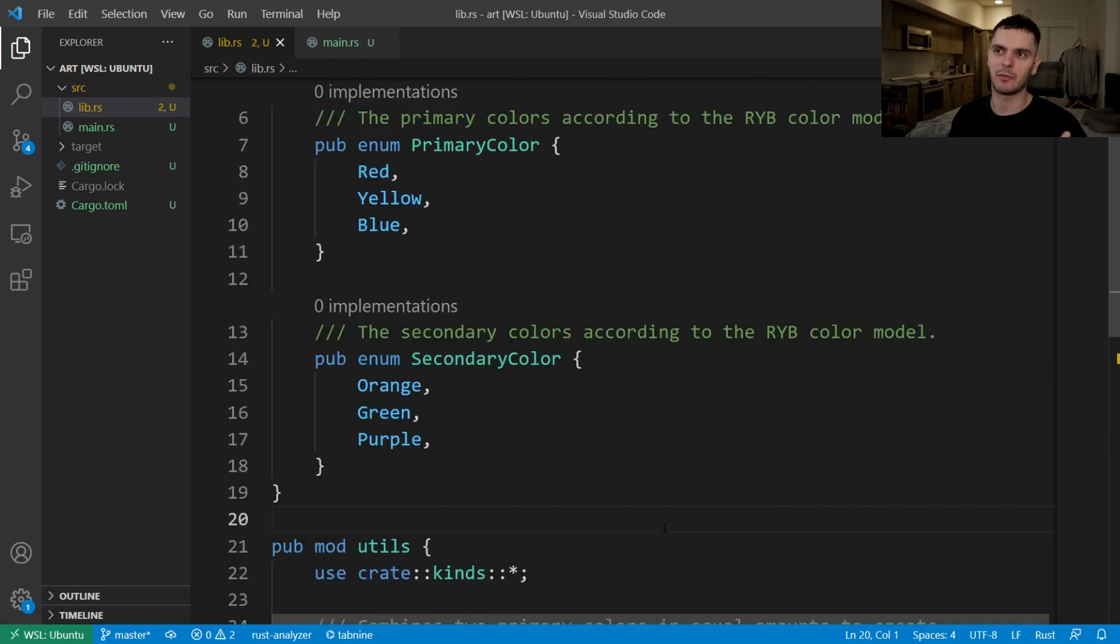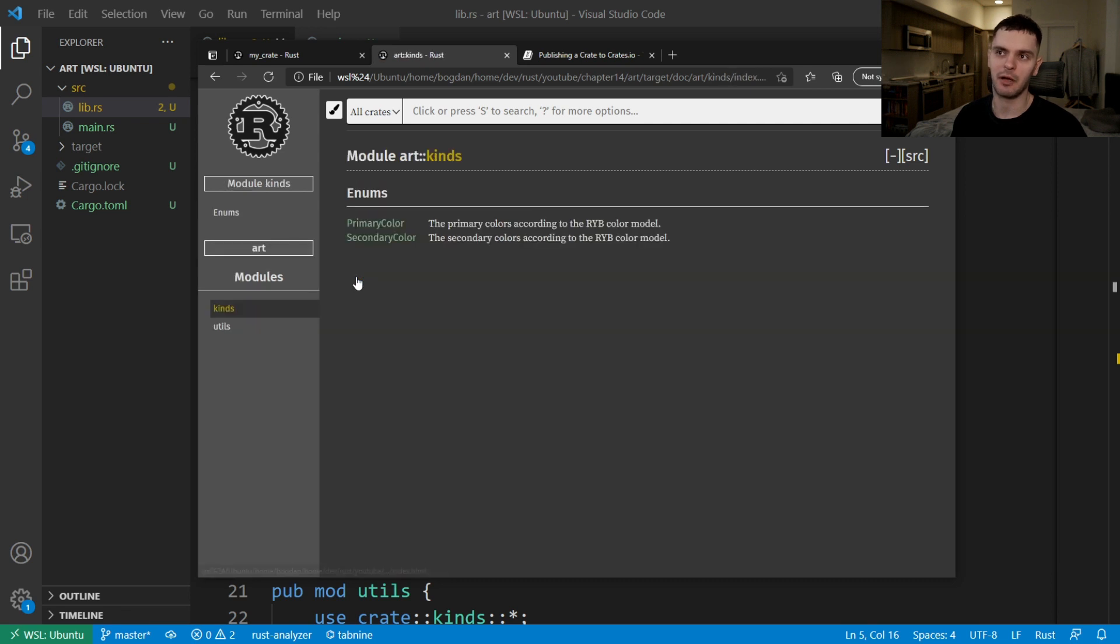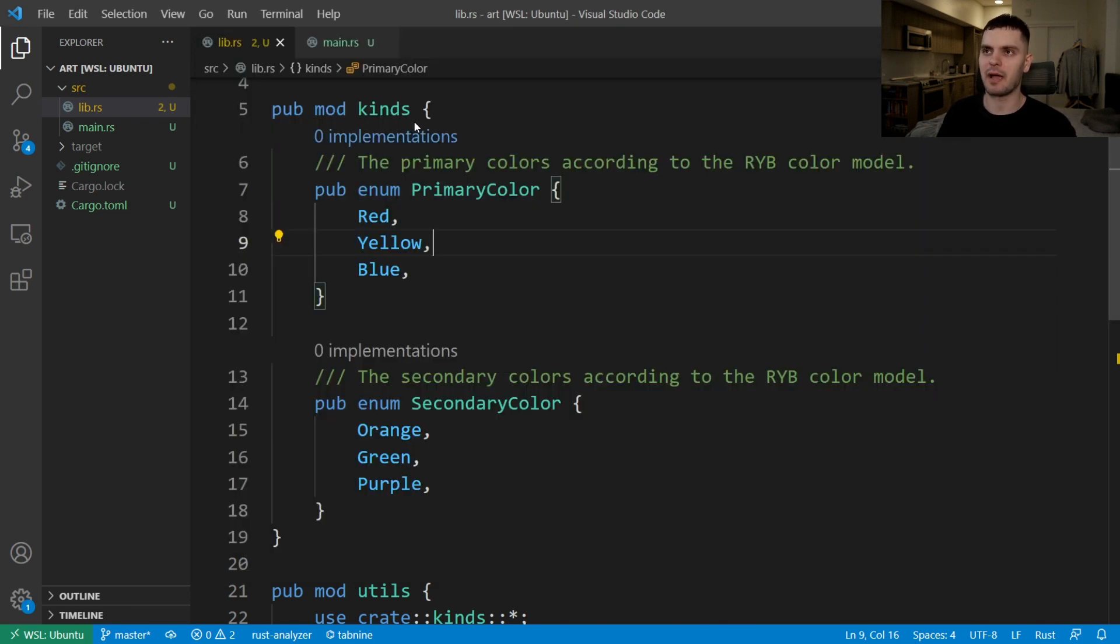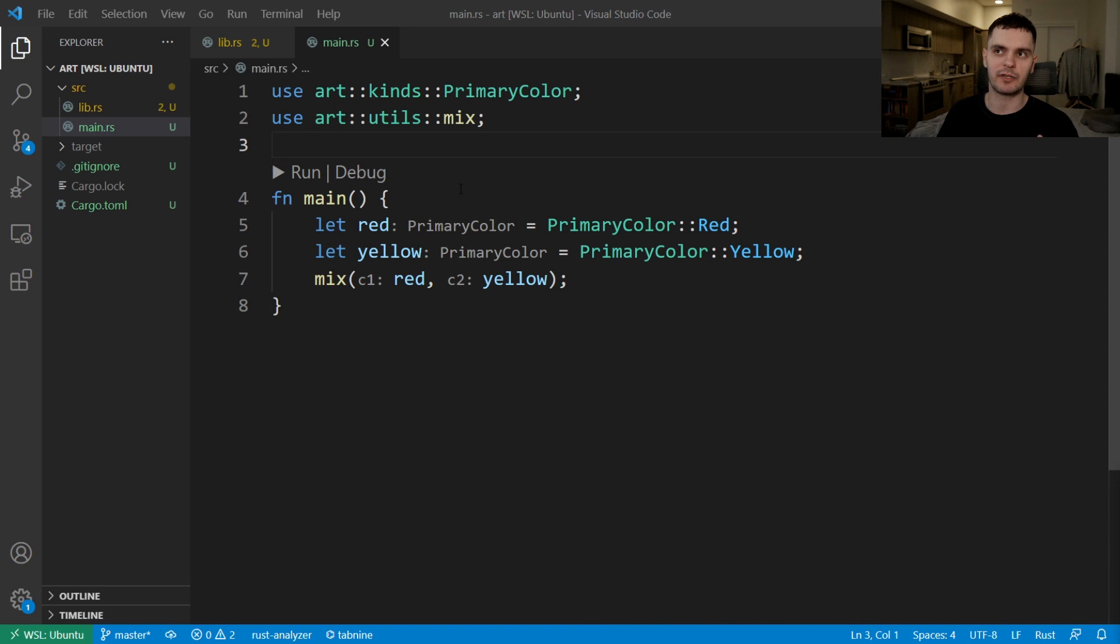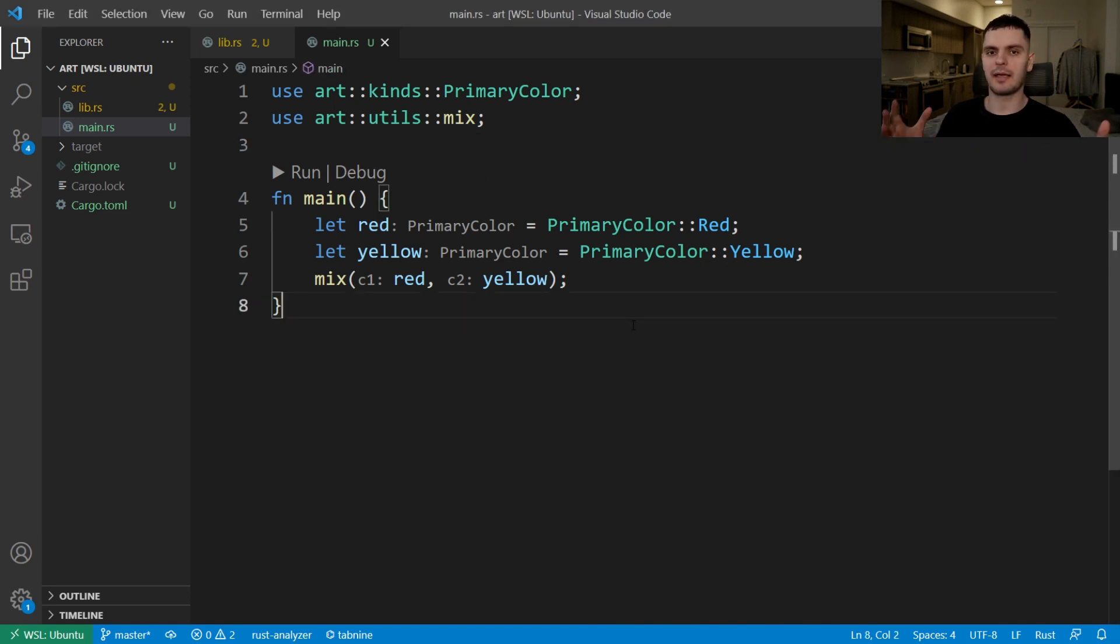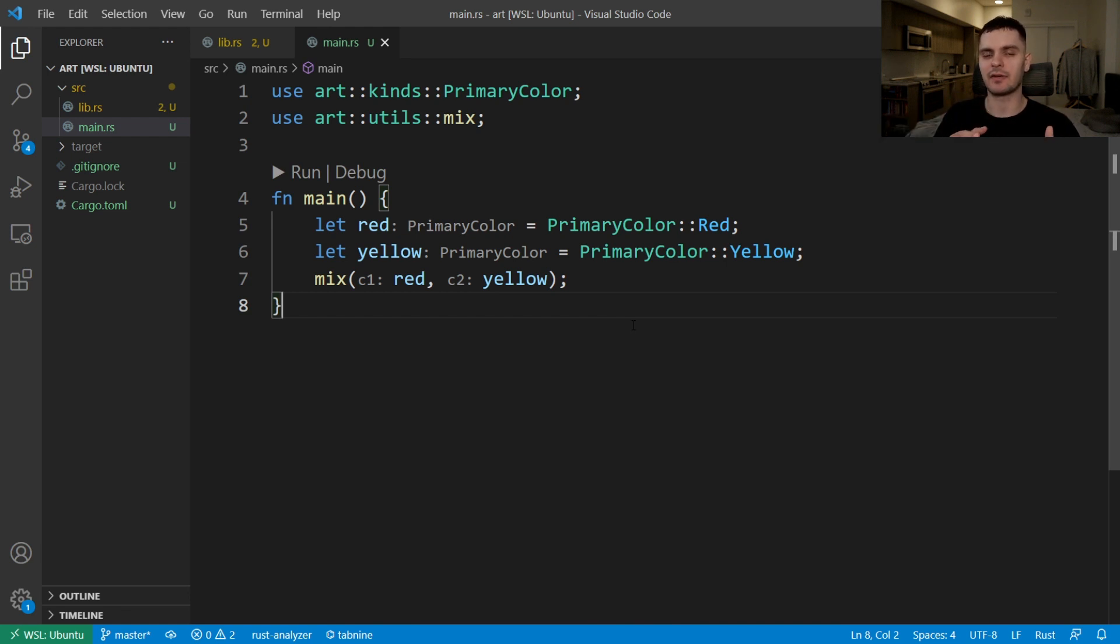If we open up the documentation for our crate, you can see that in order to access those enums, you first have to go into the kinds module, and then you have access to the enums. We can also see this by going back into main.rs. Here's how we would access the primary color enum and the mix function. We would first have to reference their module and then the item we want. Again, this structure makes sense internally, but let's say as the library author, we want users to have access to the enums and the mix function at the top level without having to reference their respective modules.